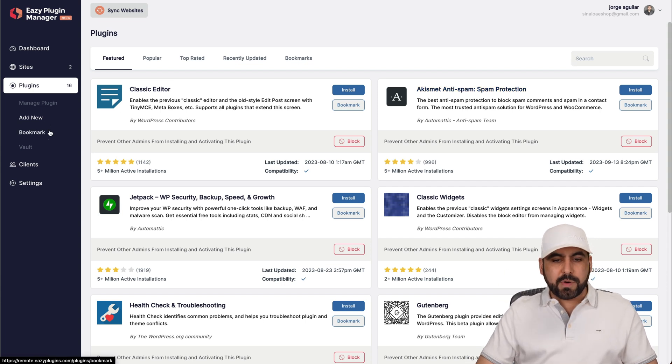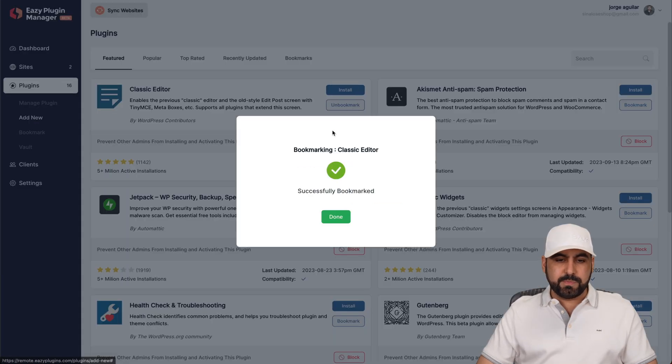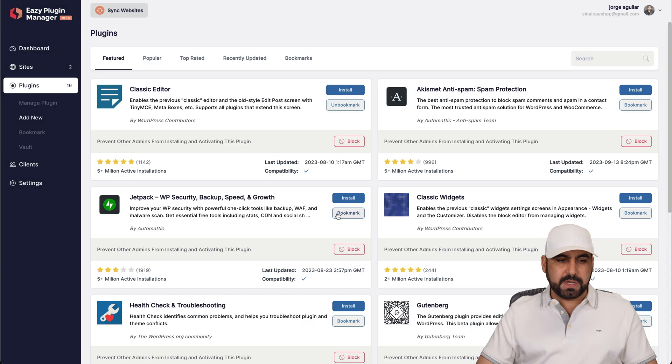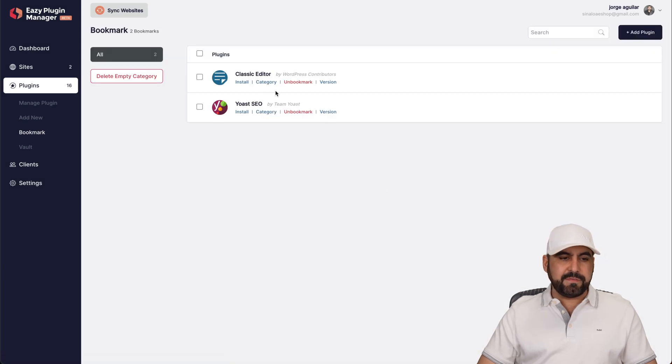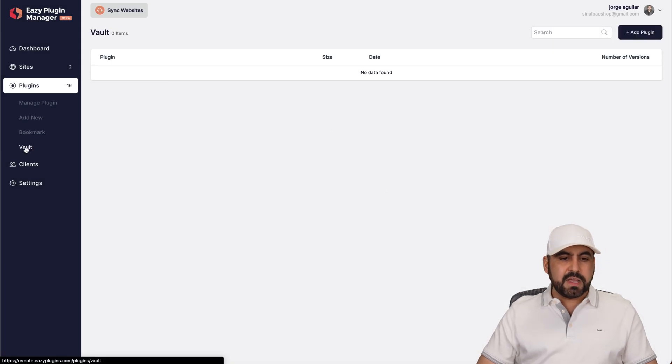If I bookmark one, I'll just bookmark this one. Done. I can view it over here on my bookmark. Here it is. I have these two bookmarks.